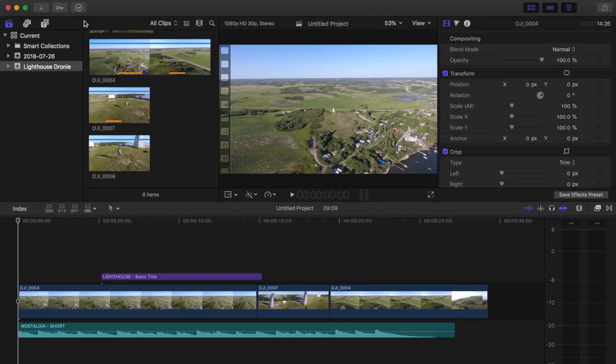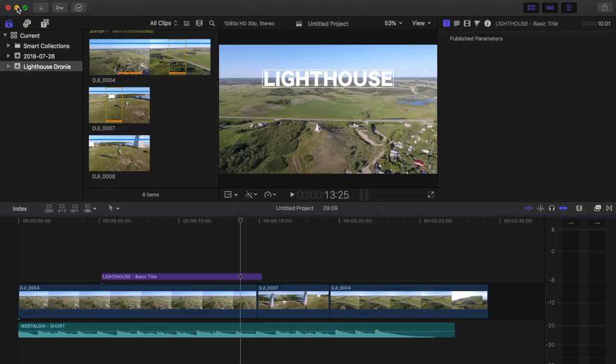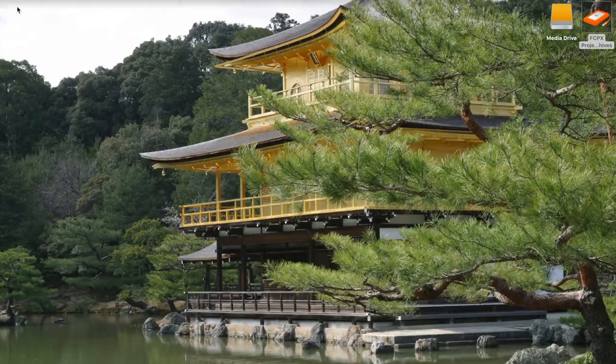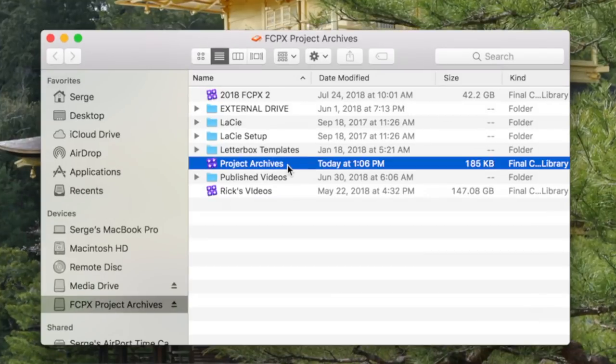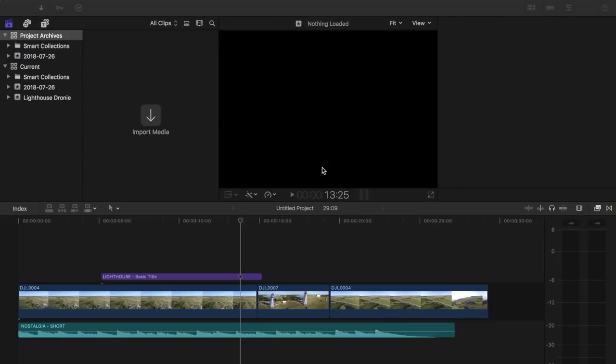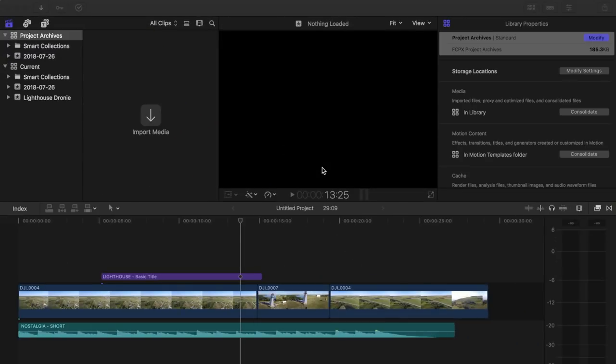And finally, after my project is complete, I archive it onto my second external drive, which I call FCPX Project Archives. On this drive, I have a library called Project Archives.